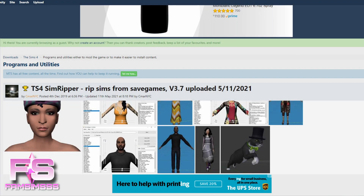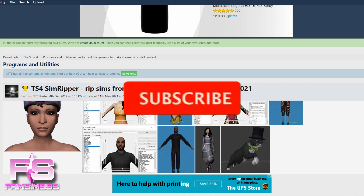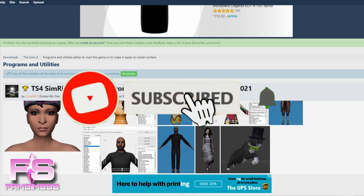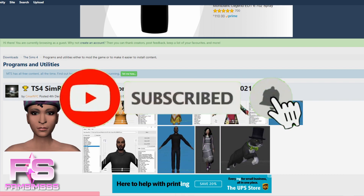Hello everyone and welcome back to Fam Sims. Today I'm teaching you guys how to download the Sims 4 Sim Ripper so you can extract your Sims from your saved game and import them into Blender.